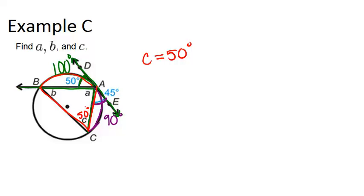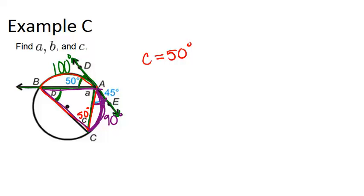Similarly, if we look at B, this angle is also an inscribed angle, and it's an inscribed angle to arc AC. So that means it's half the measure of arc AC. So B is going to be 45 degrees.